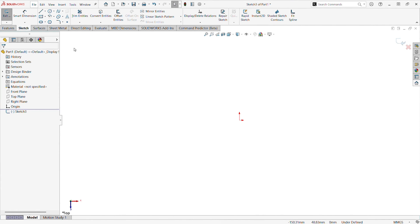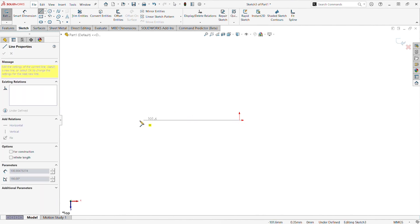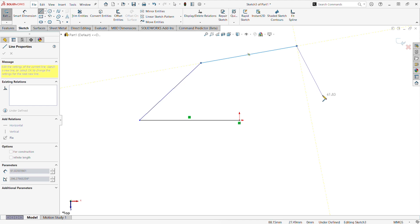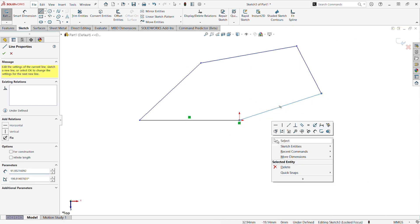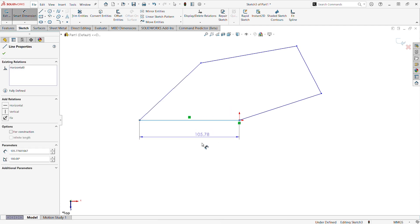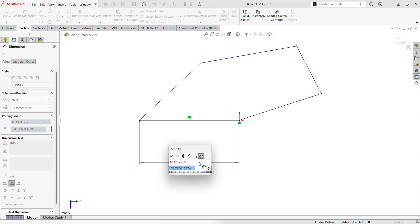How we teach creating sketches in SOLIDWORKS Essentials is you want to draw the basic shape of the sketch entities. And once you have drawn this out, you will then add relations followed by dimensions. This represents good design intent.